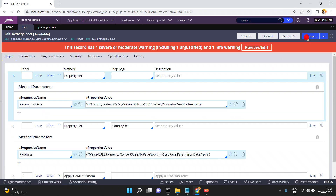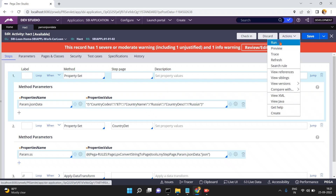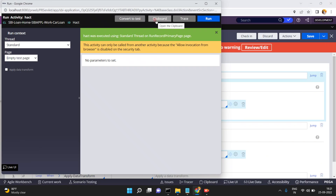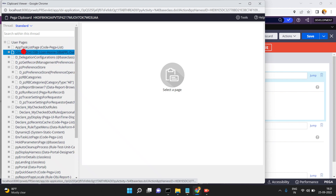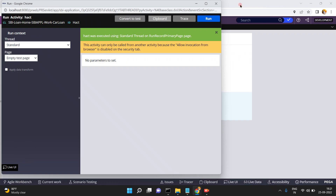Now I want to make one change in the JSON string. For example, here I will change 'country code' to 'country codes'. Click on Run — no issue. Open the clipboard and go to CountryDetails. See this property: 'country code'. But this property with the changed name is not present.